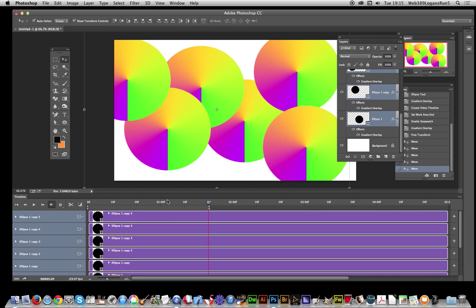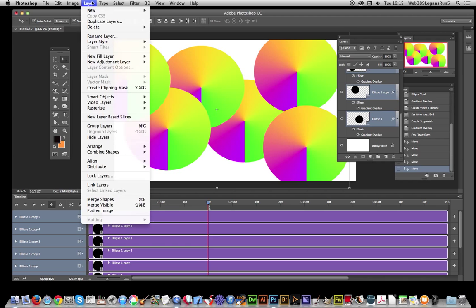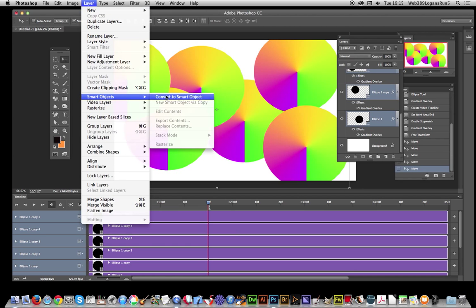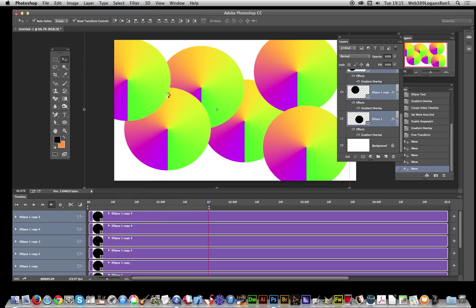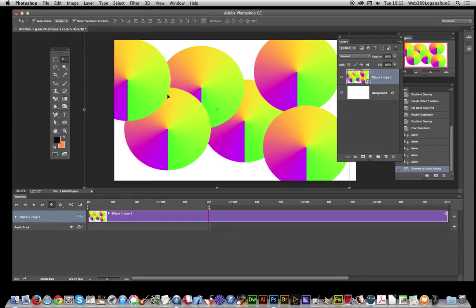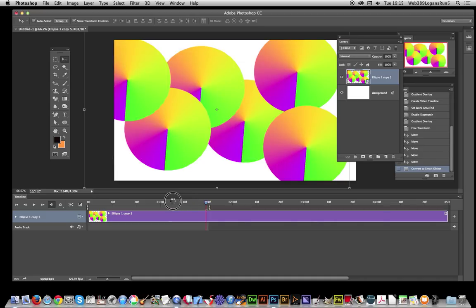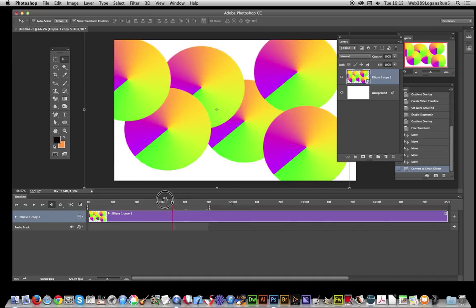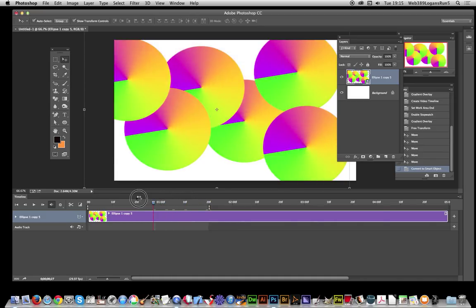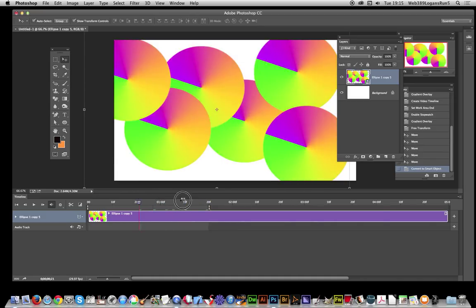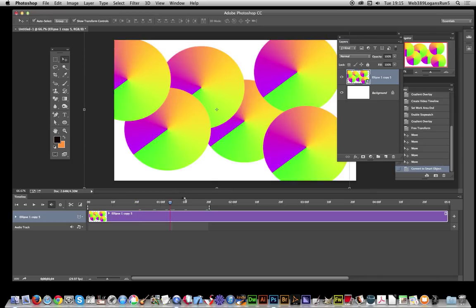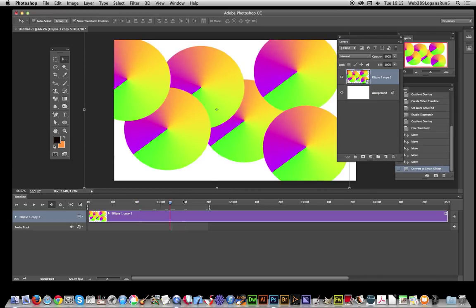Just going to go now to Layer, Smart Objects, convert to smart object. Now the whole thing has been converted into a smart object. If I run through this, I'll just quickly run through it, you can just see them all moving in sequence. Now I'm just going to apply a smart filter.